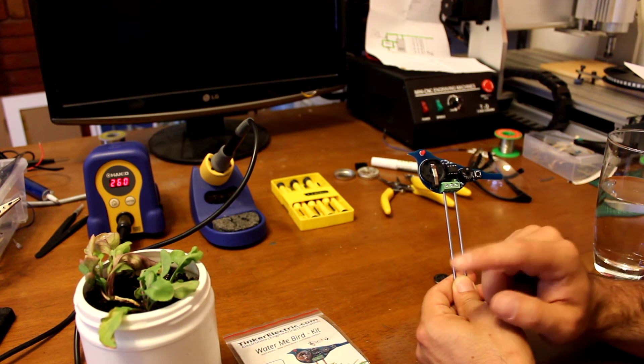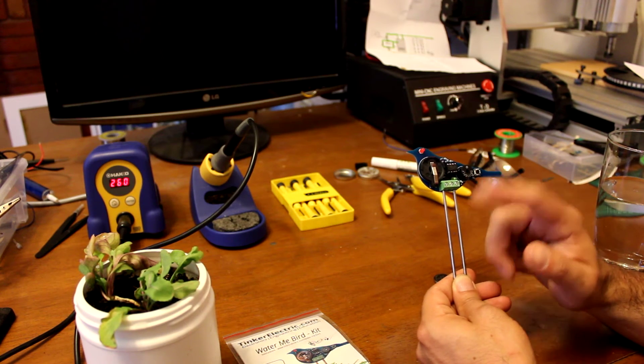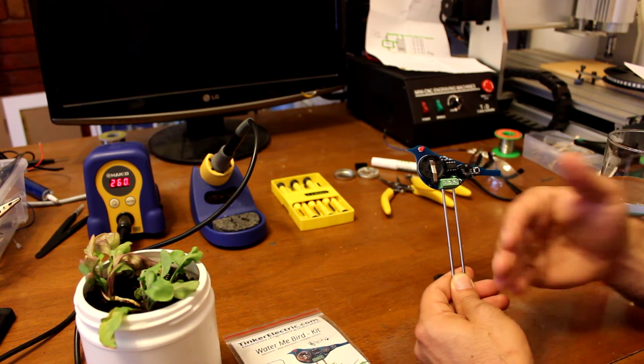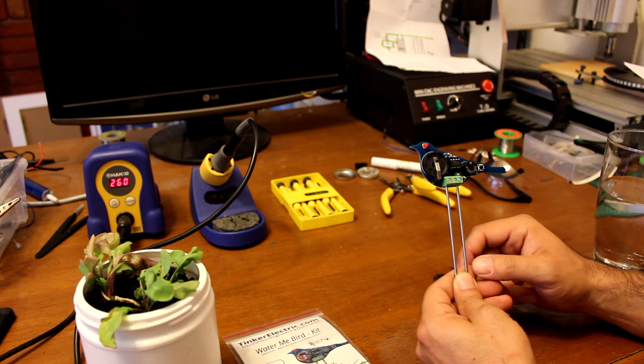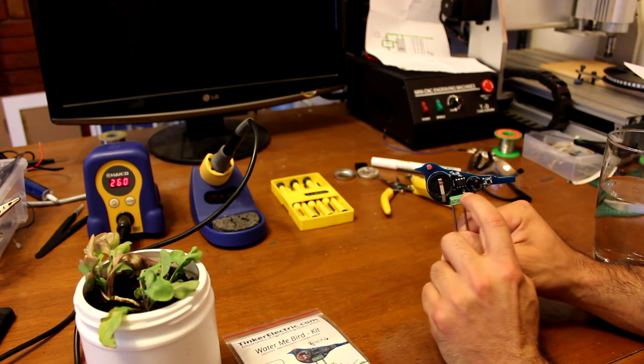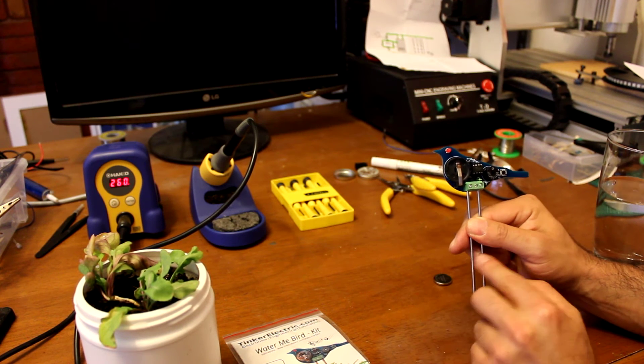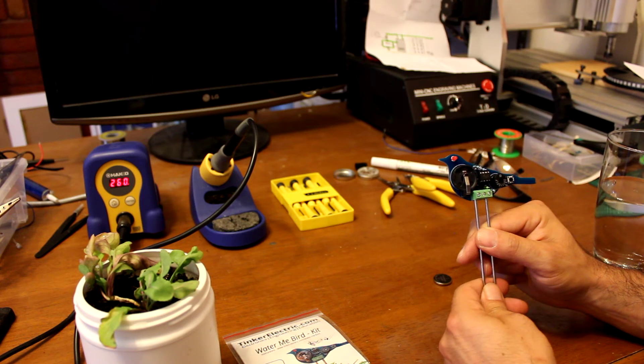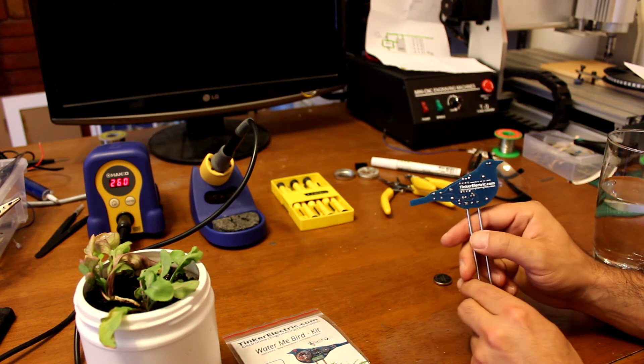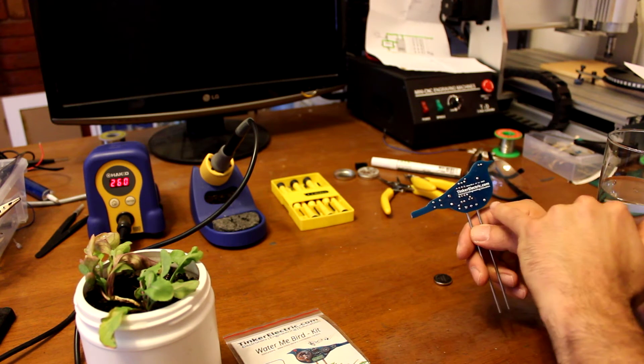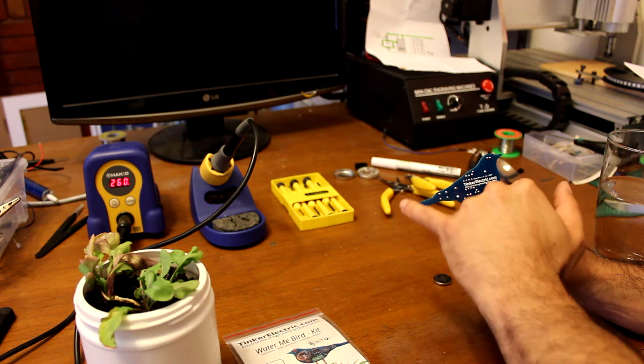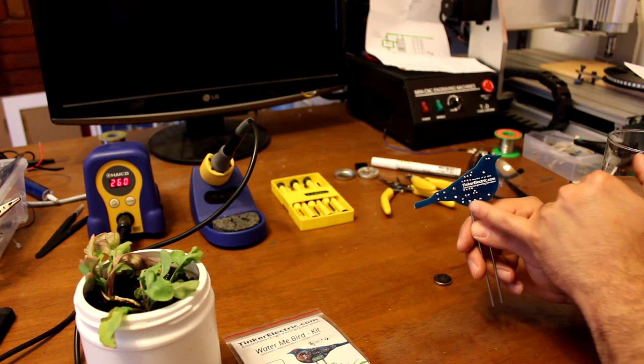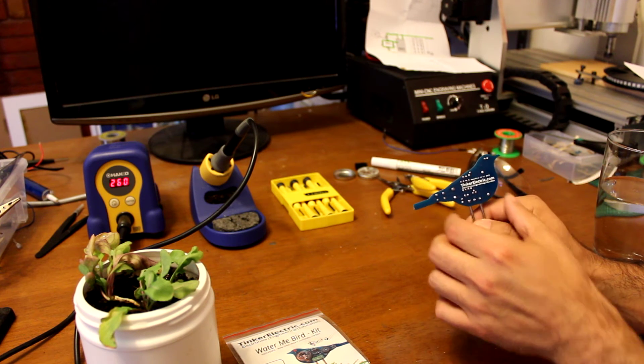This allows us to detect how dry the soil is at any time. A little transistor there, because the signal between the legs is very, very small.